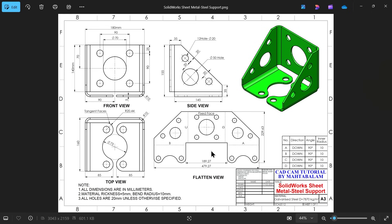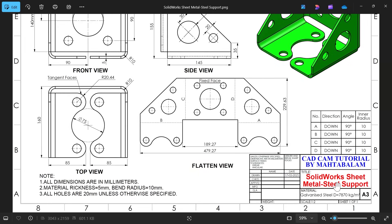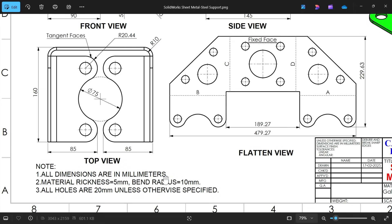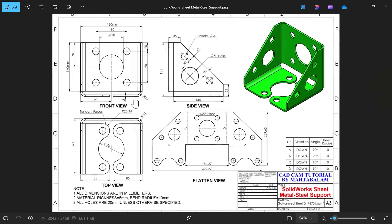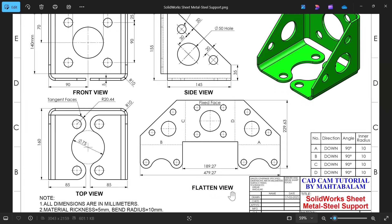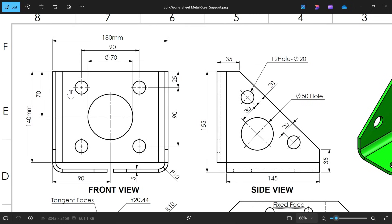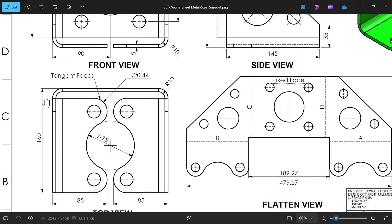Let's take a new exercise in SOLIDWORKS — a part called steel support. The material is galvanized steel with a density of 7870 kg per cubic meter. All dimensions are in millimeters, material thickness is 5 mm, bend radius is 10 mm, and all holes are 20 mm unless otherwise specified. We have a front view, side view, top view, and flatten view. The sheet length is 180 mm and 140 mm, with a corner radius of R10.